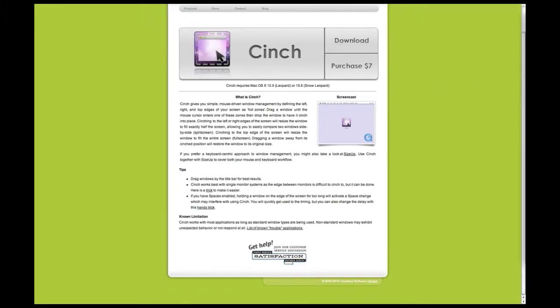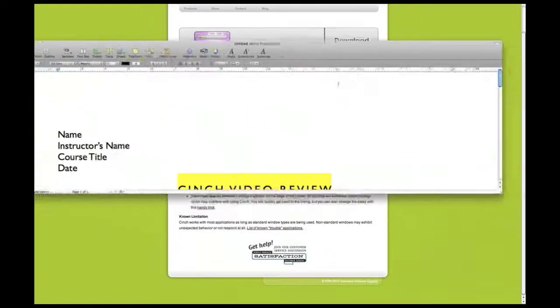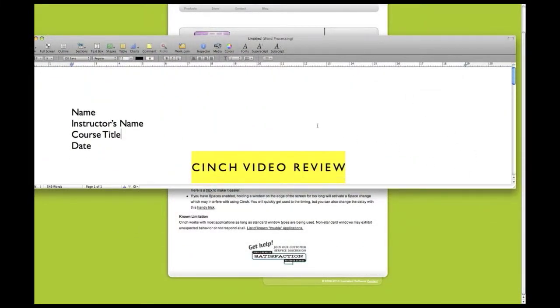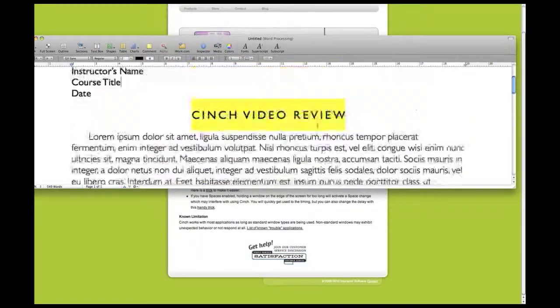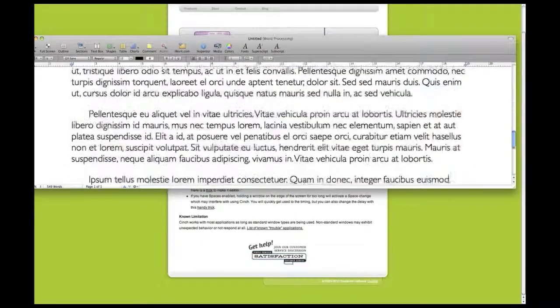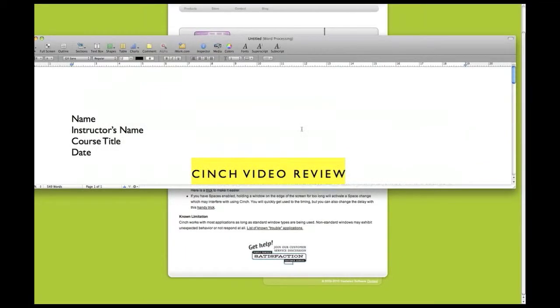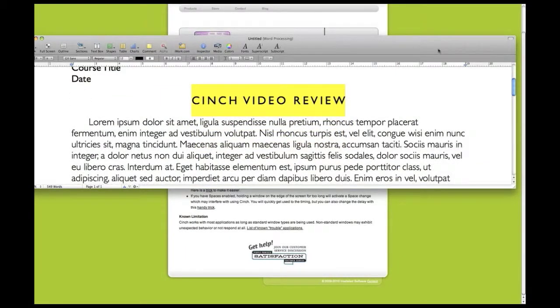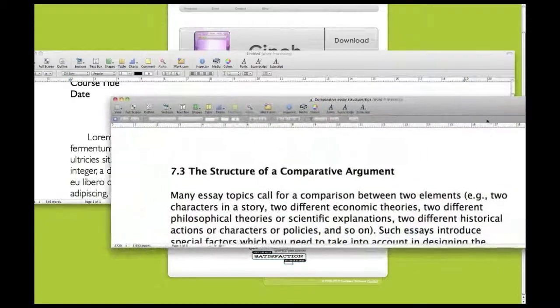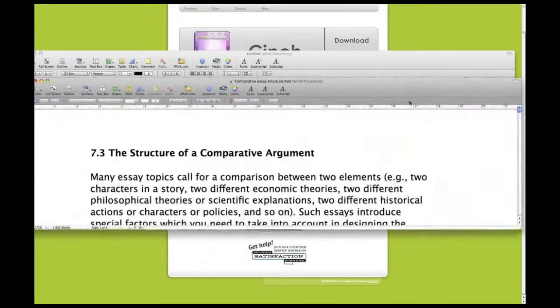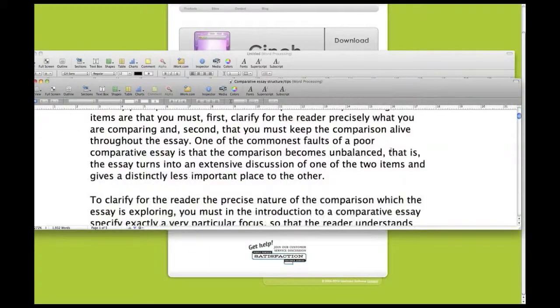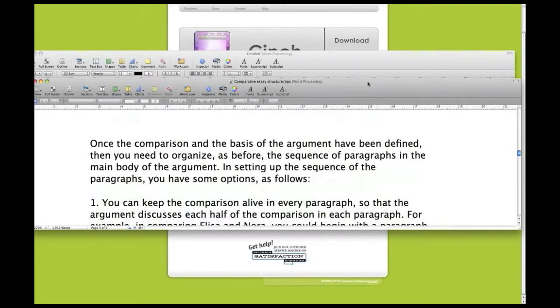Let's see how useful it is. Let's say I have a document I want to write an essay in. I know it's lorem Ipsum, but oh well. And I have some information about writing a comparative argument essay.